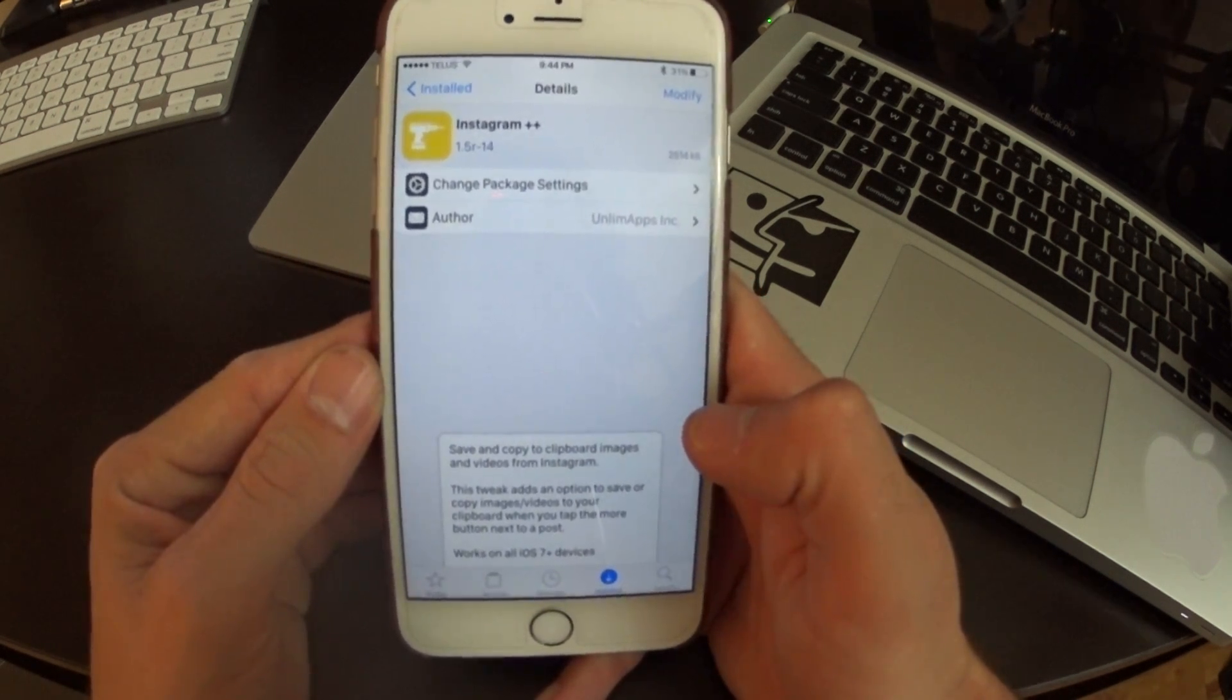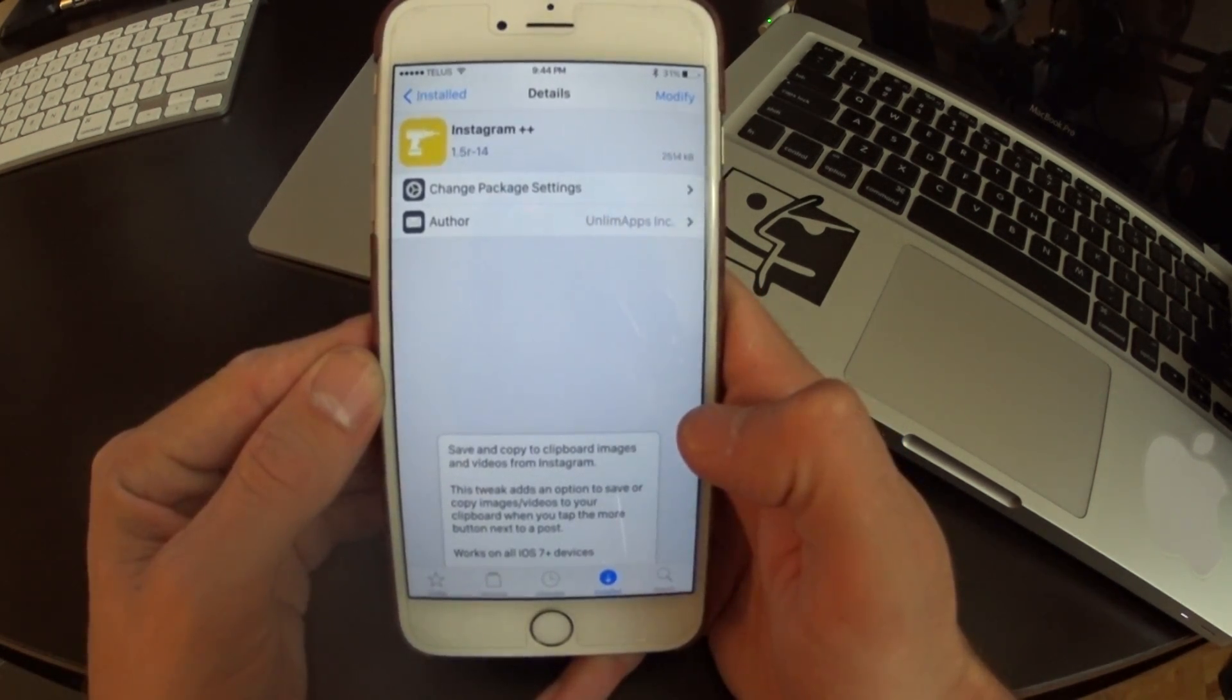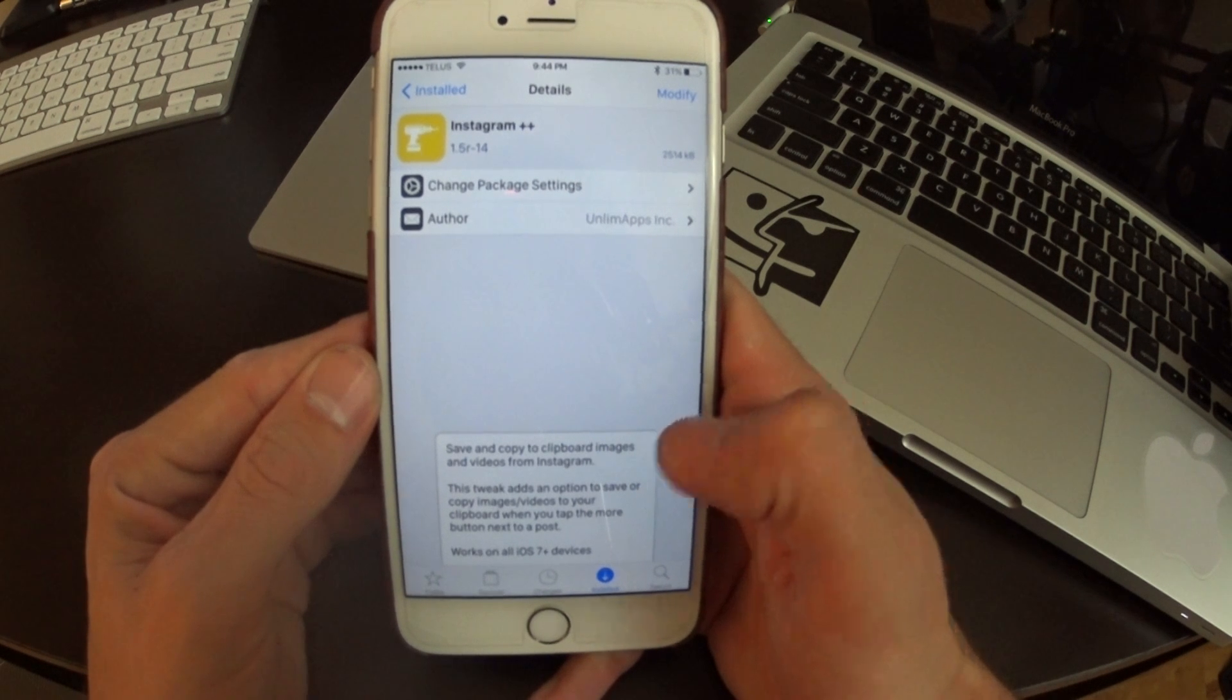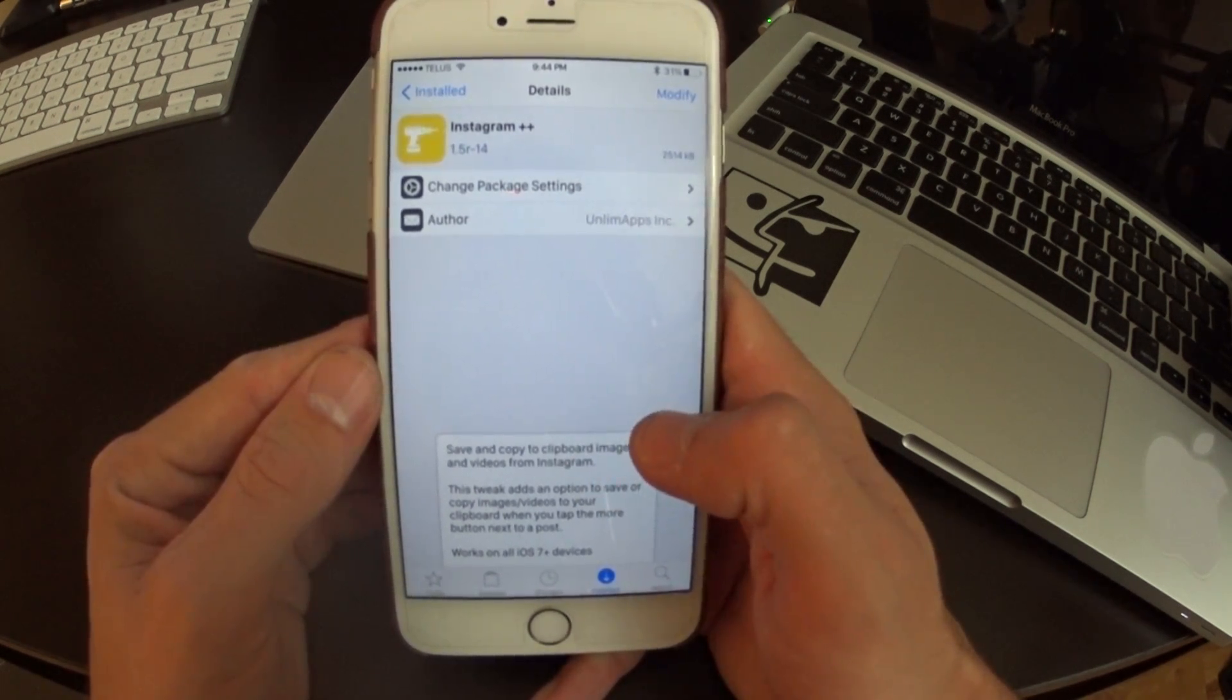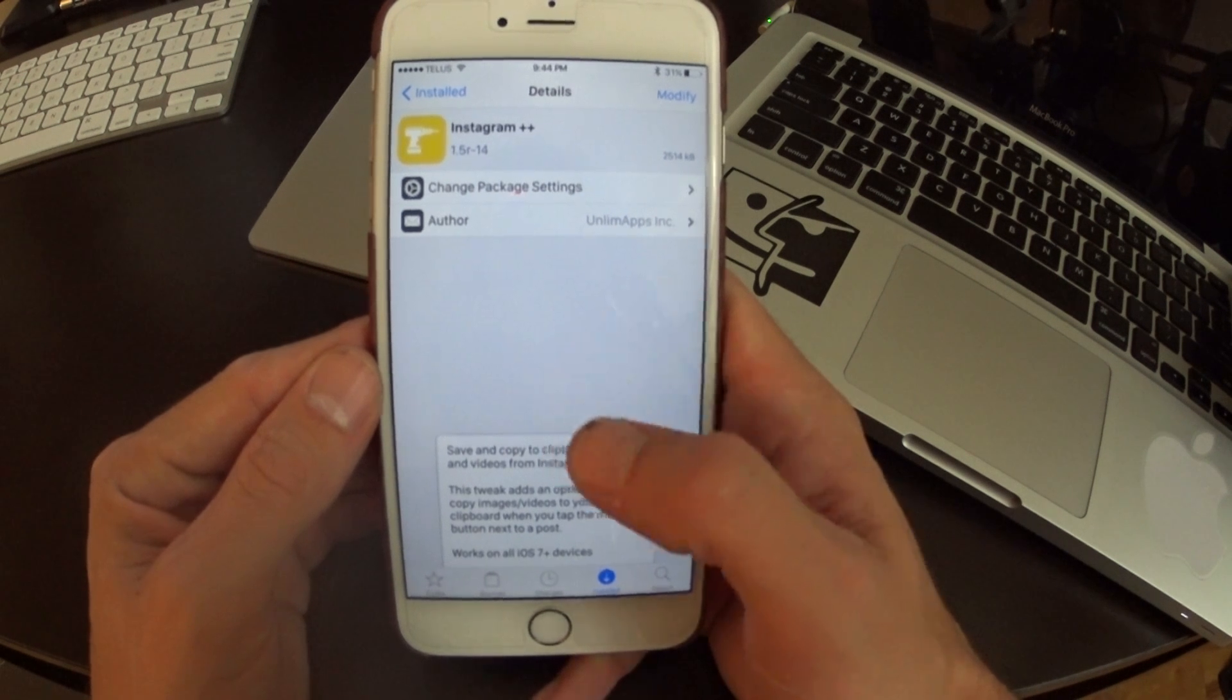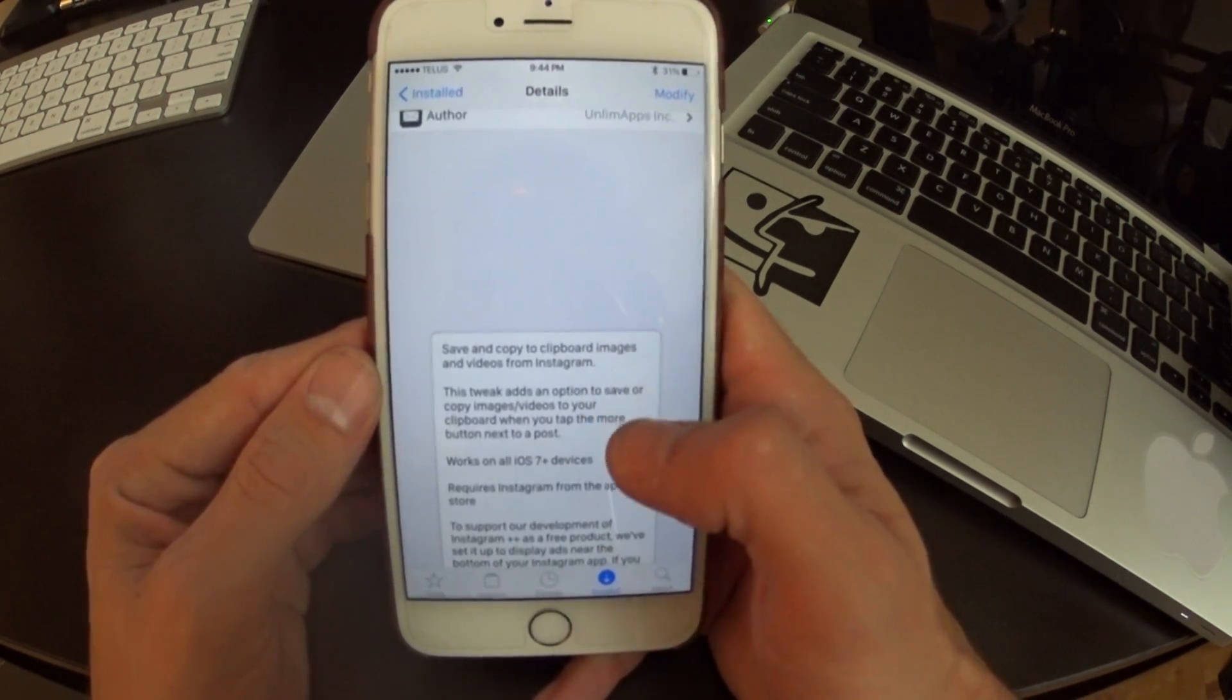What's up guys, back with another Jailbreak video. Today I want to show you guys the Instagram++. This is part of the Twitter++, Facebook++, Instagram++ family. There's a bunch more of them.